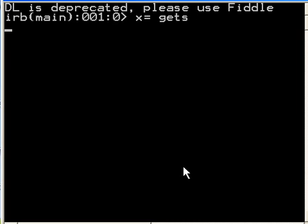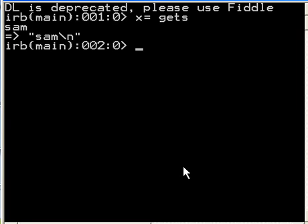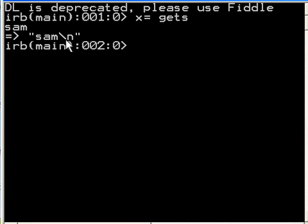I hit enter and the system is now waiting for me to key in the name. I'm going to key in SAM, I hit enter, and look what happens. It prints out SAM, it created SAM, but it puts a backslash N on the end of that data.